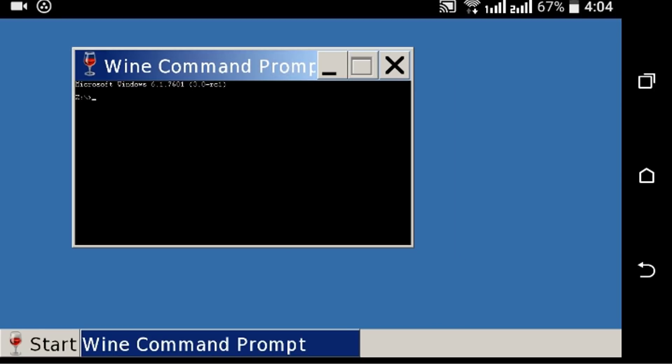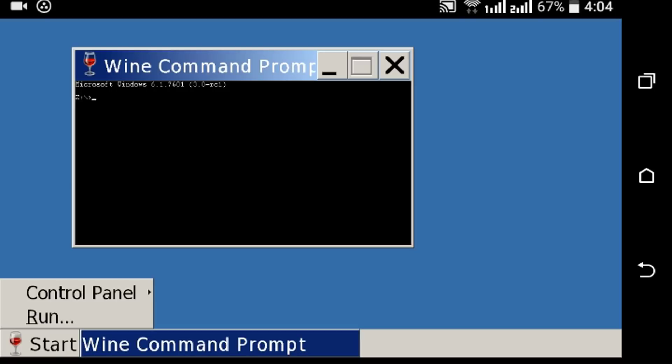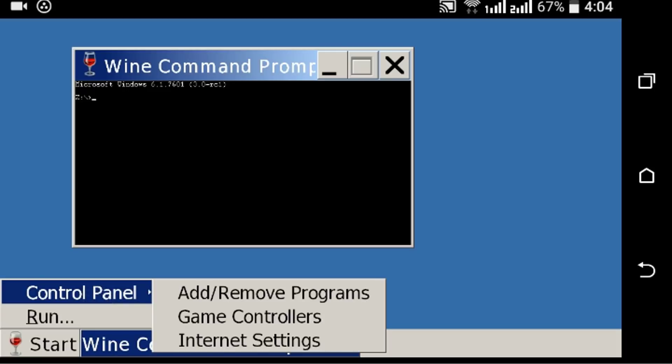Run. Click on Control Panel. From these options you can add or remove programs on your Wine. You can run any Windows exe file with this Wine app. Currently this app is only in development. Now click